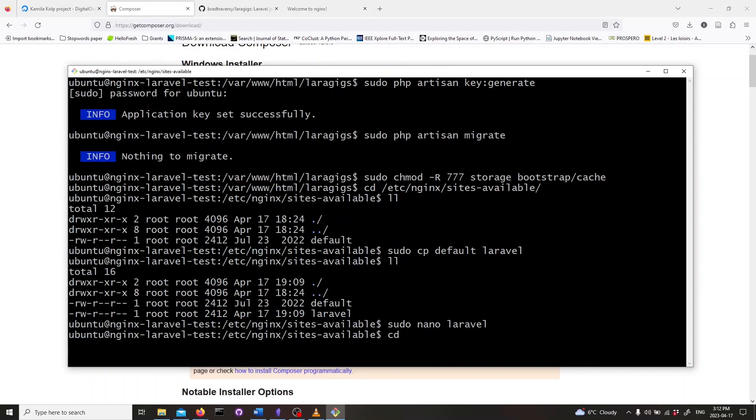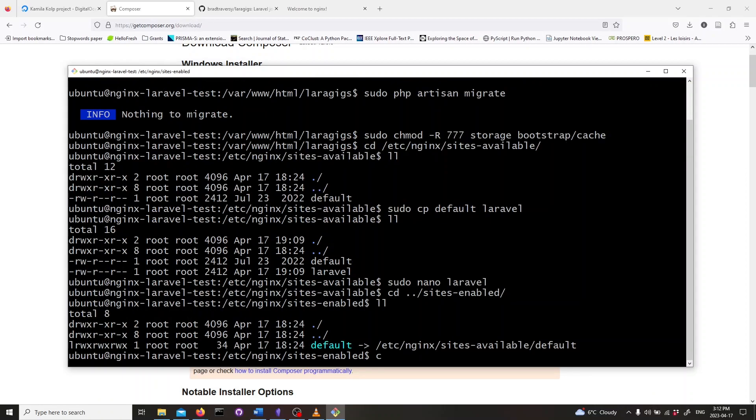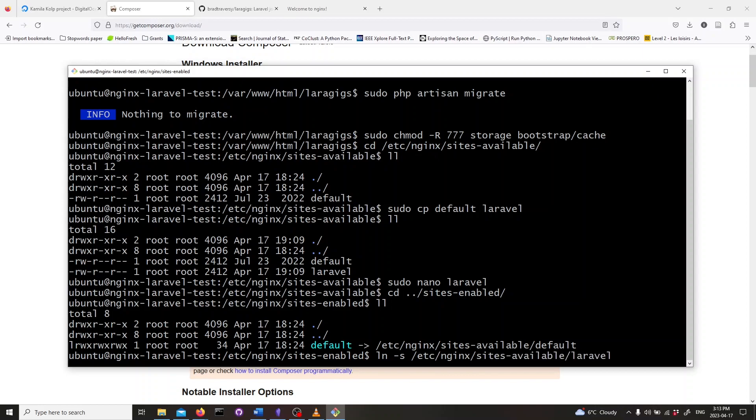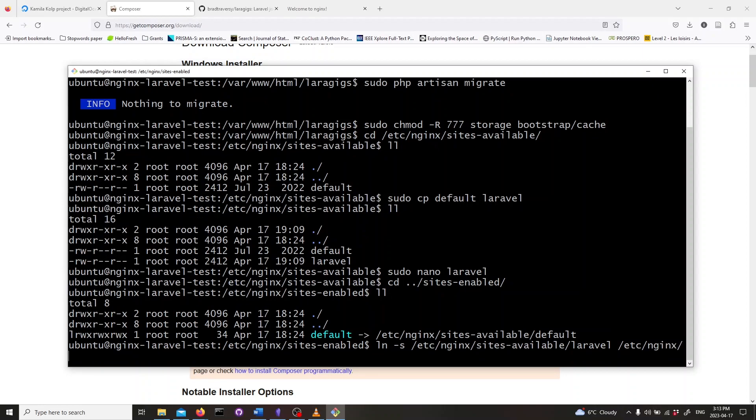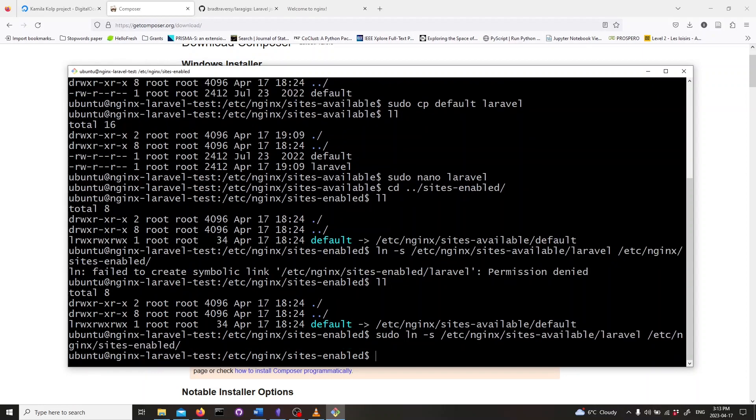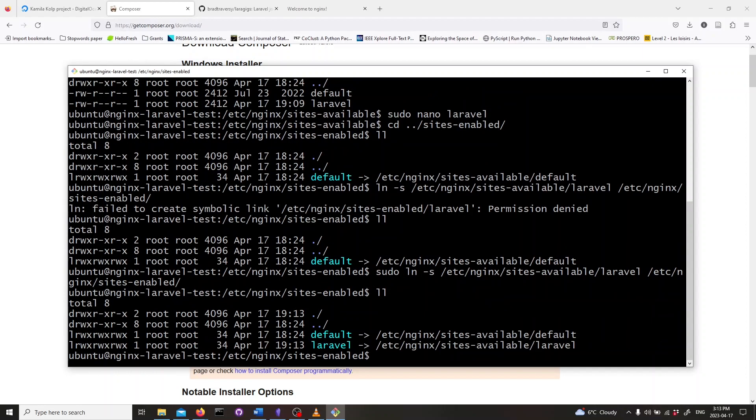CD into sites-enabled. Link the created configuration file named Laravel with enabled. Type in sudo ln -s /etc/nginx/sites-available/laravel /etc/nginx/sites-enabled.